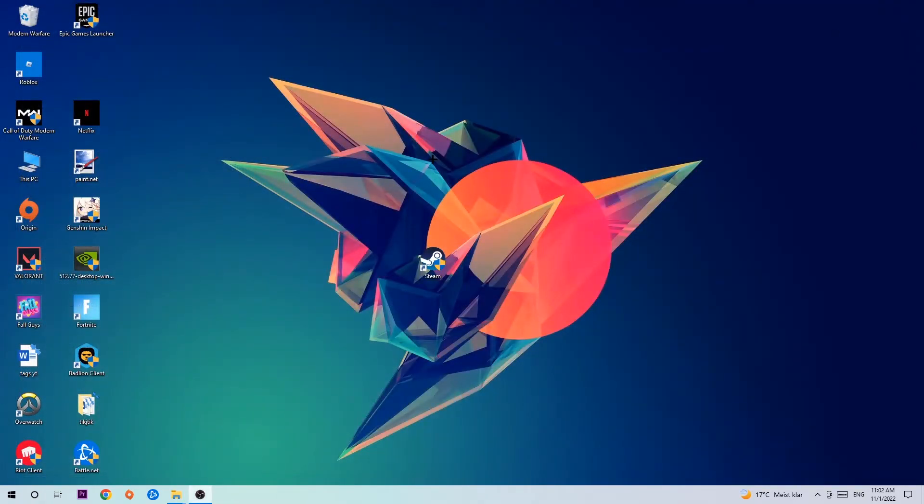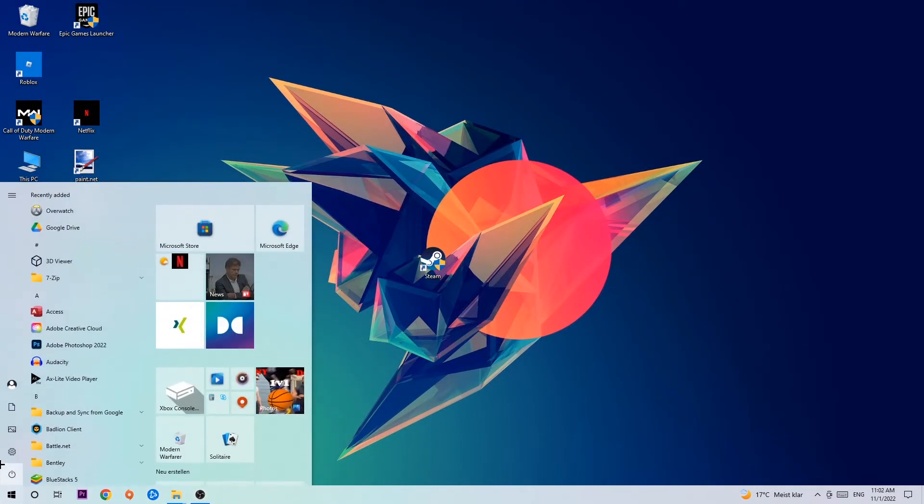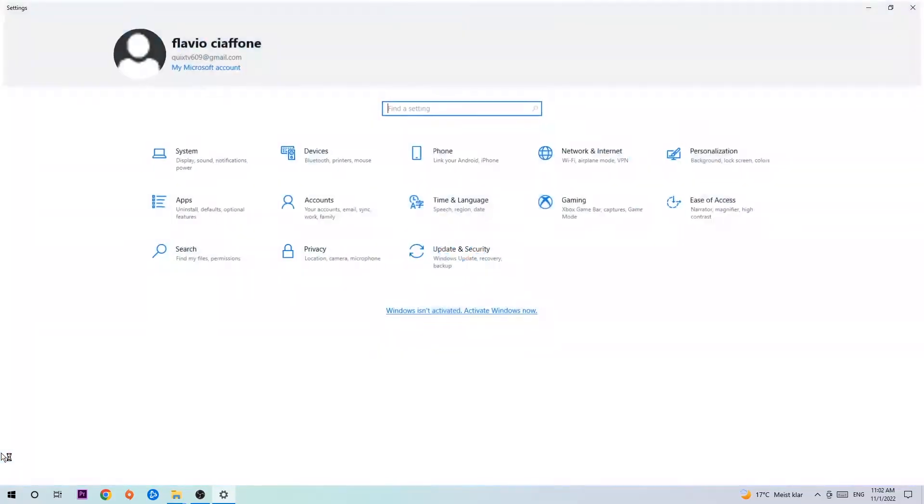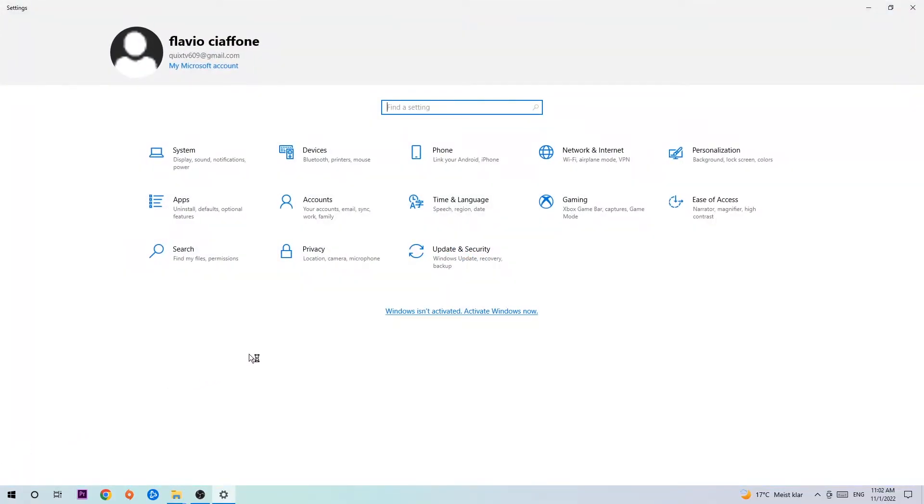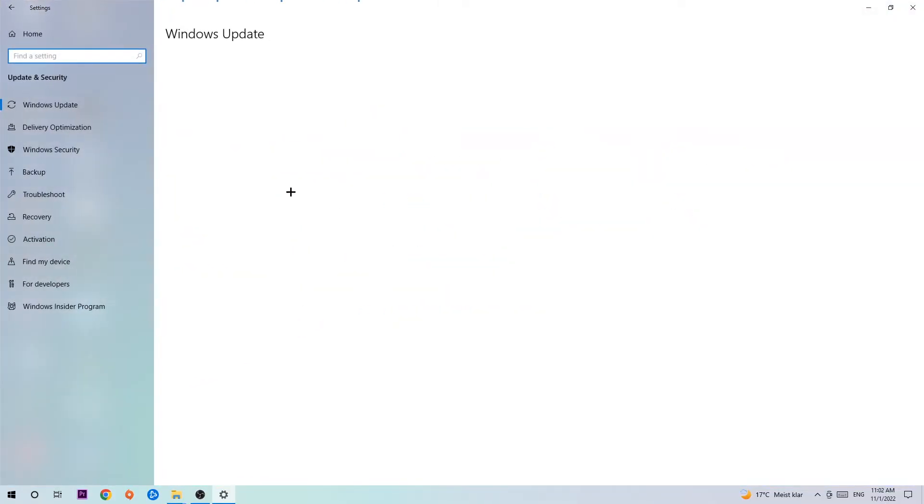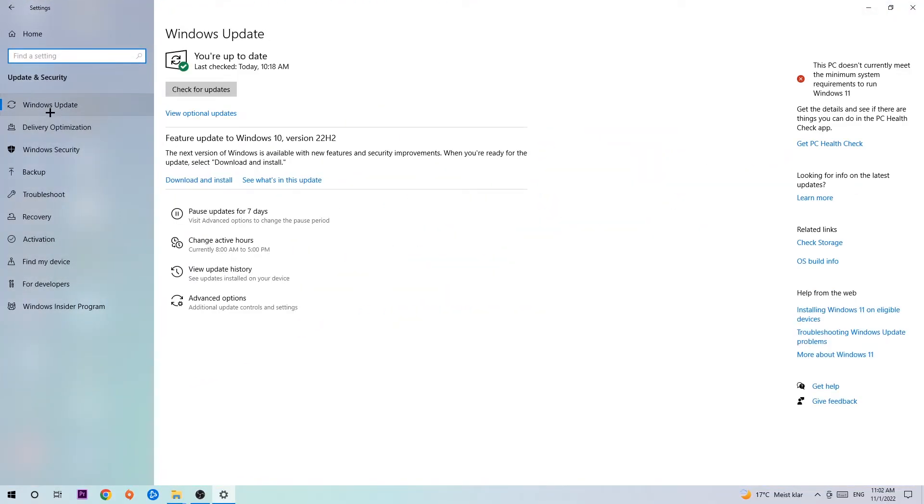Once you're finished with that, simply exit, navigate to the bottom left corner of your screen, click the Windows symbol, open up your Settings, navigate to Update and Security and stick around Windows Update.